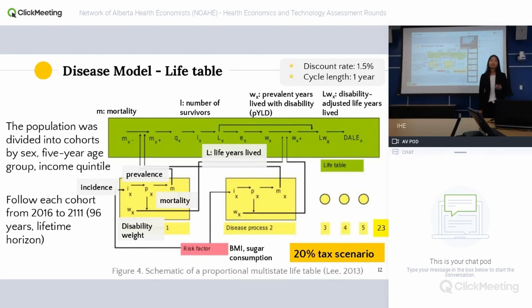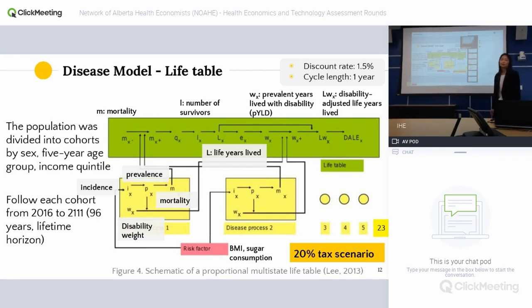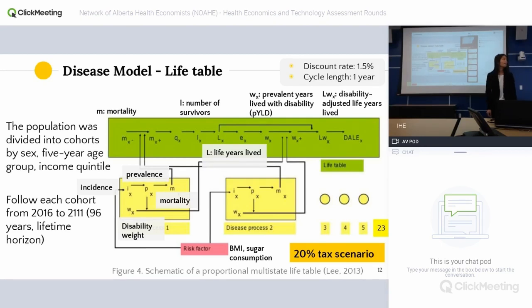Follow-up: Would you do any sensitivity analysis on the discount rate? No, I didn't include that in the sensitivity analysis. That's a good point, because given that the health benefits are very long-term, you'd expect that a higher discount rate would result in a smaller present value of those benefits.